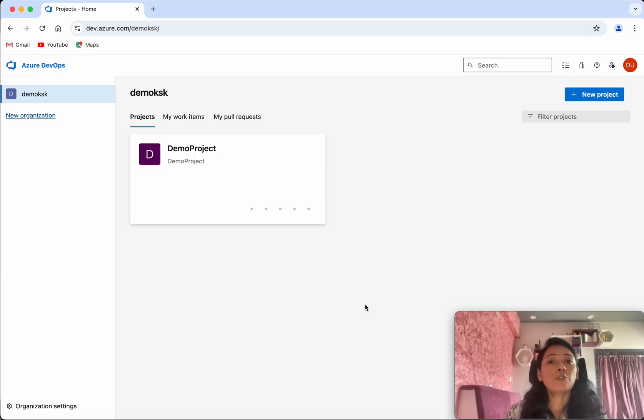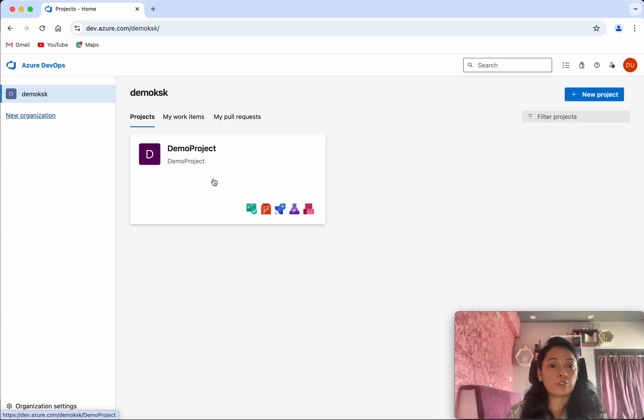I have logged into the Azure DevOps account. You could see I have one organization and one project in that. Select the project.